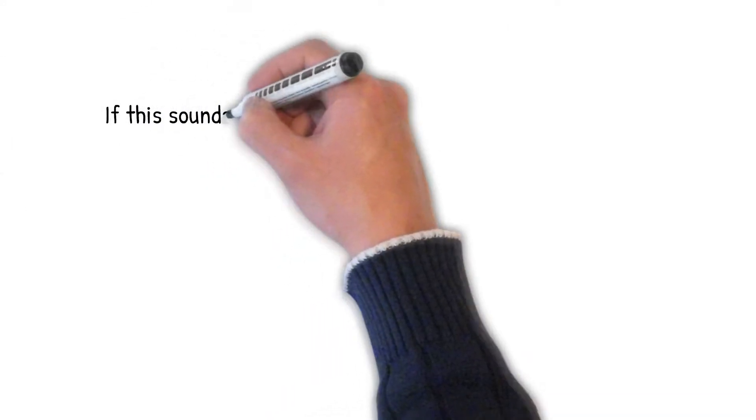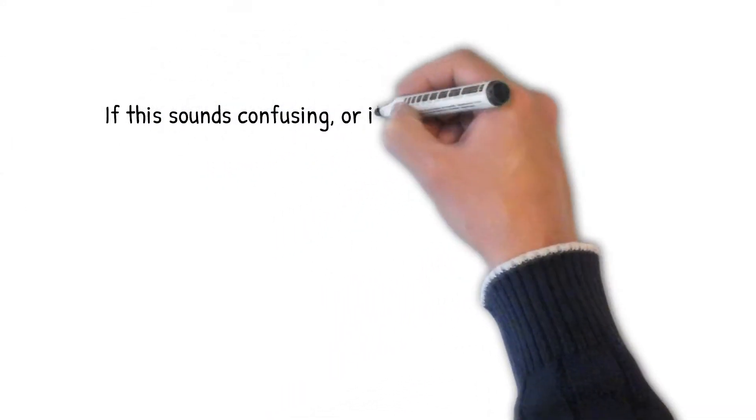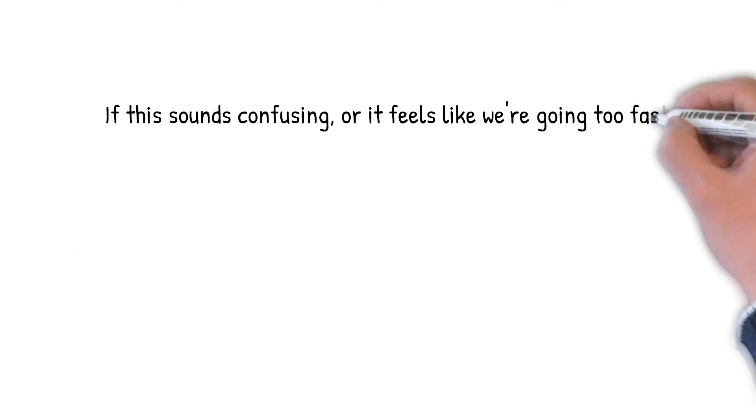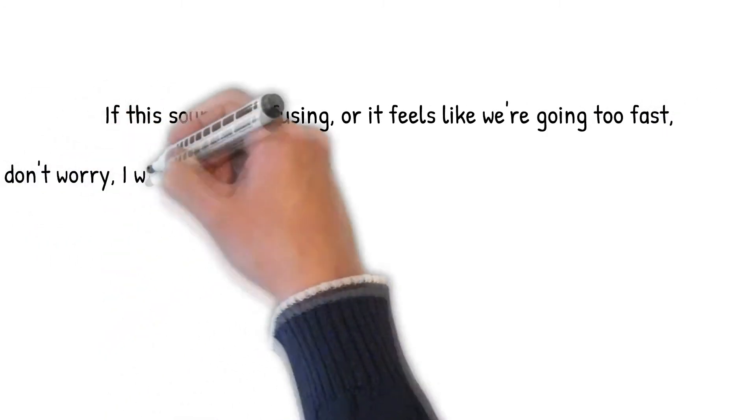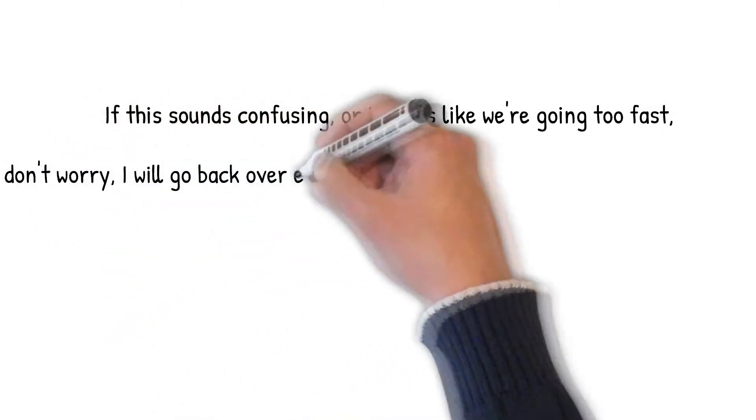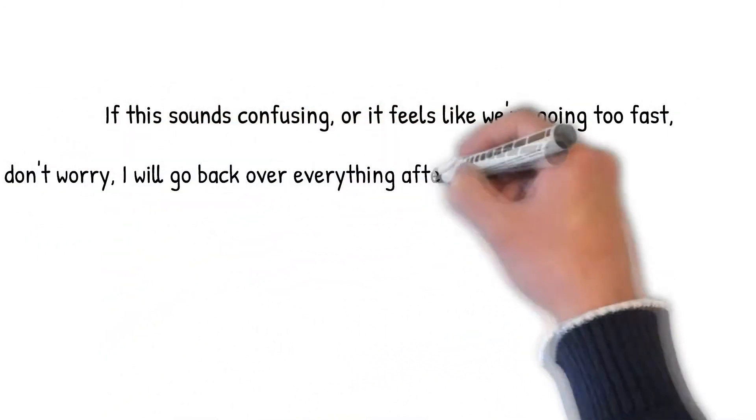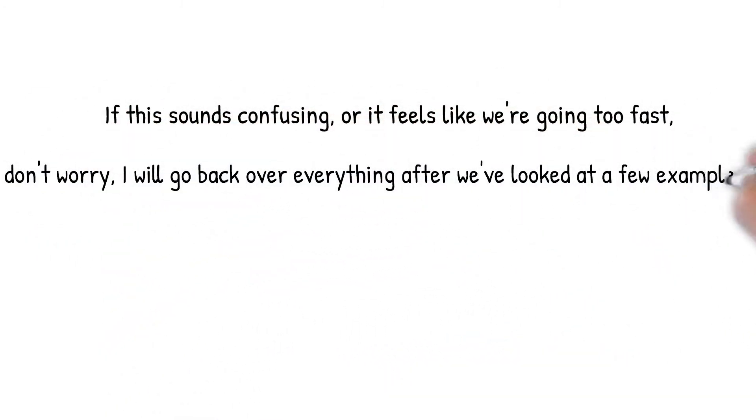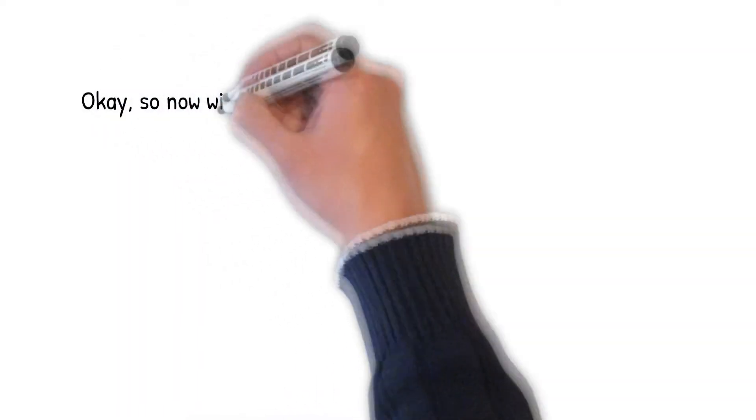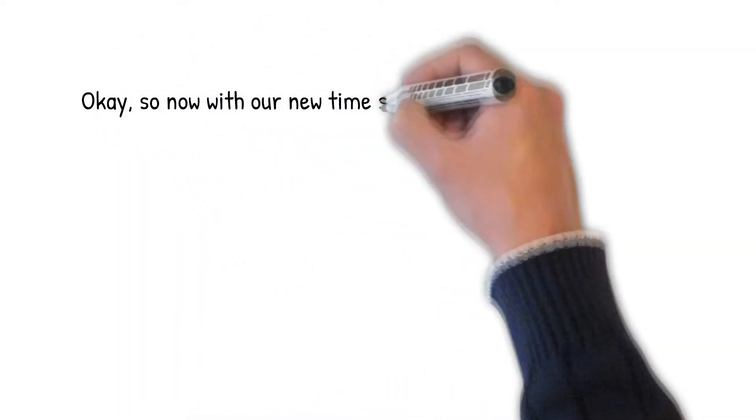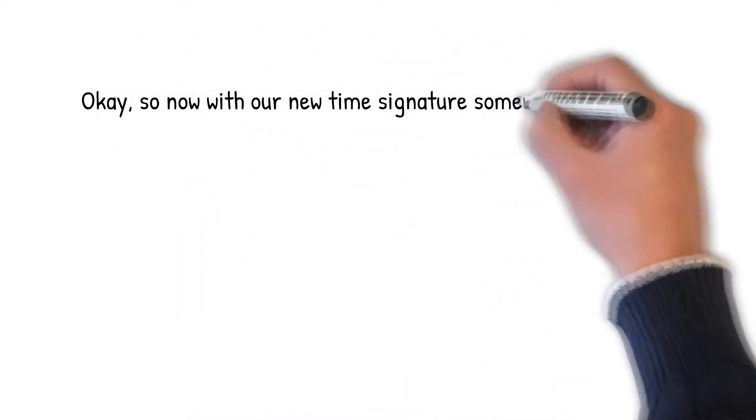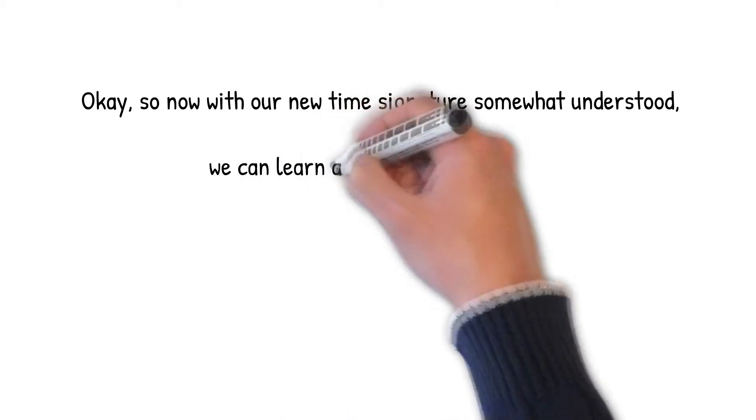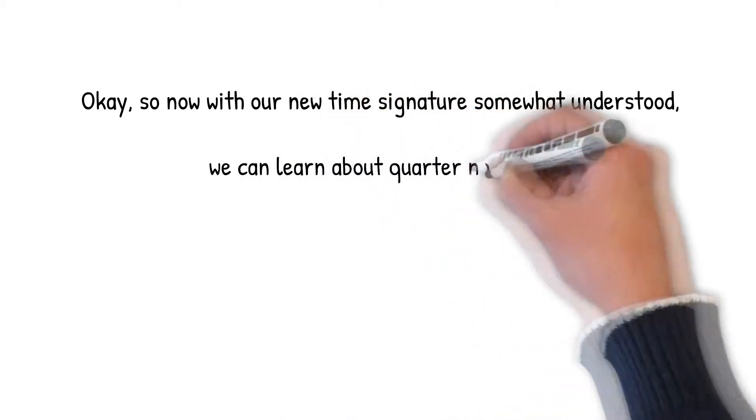If this sounds confusing or it feels like we're going too fast, don't worry. I will go back over everything after we've looked at a few examples. Okay. So, now, with our new time signature somewhat understood, we can learn about quarter notes.